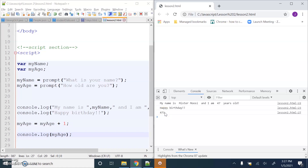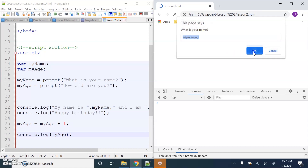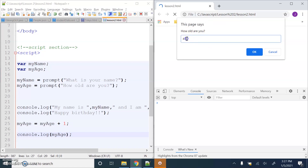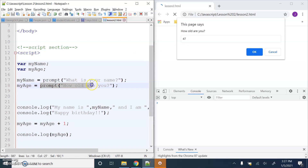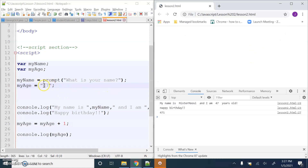Let me explain what's happening. When I enter 'Mr Moosey' as my name, JavaScript sees this as text. When I enter 47 as my age, JavaScript also sees this as text - it doesn't know that this is a number. So when we do 'How old are you?' I'm assigning text to myAge. I don't want it to be text, I want JavaScript to understand that it's a number.